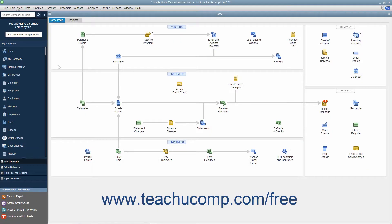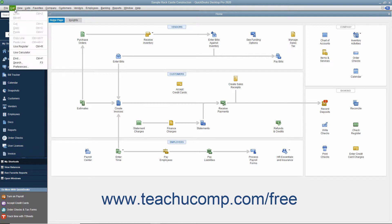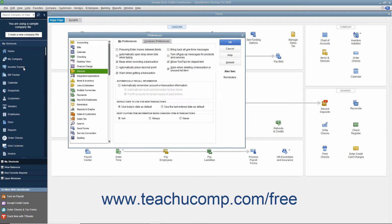You can set the default personal and company preferences for reports and graphs created in QuickBooks by changing the settings within the Preferences dialog box. You can access these settings by selecting Edit Preferences from the menu bar to open the Preferences dialog box.